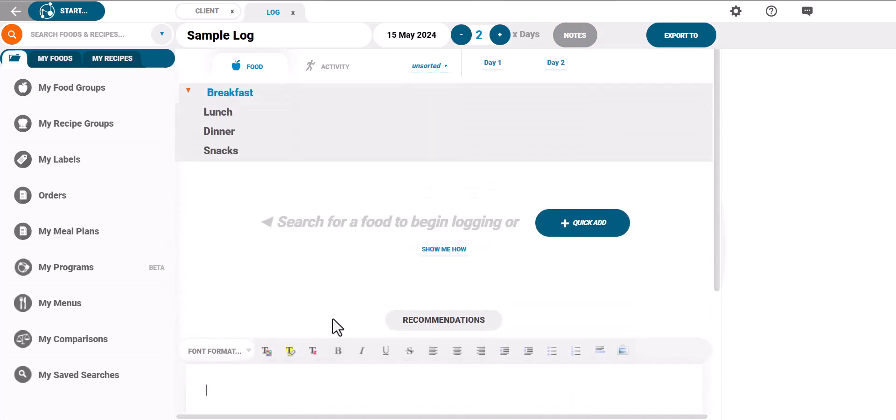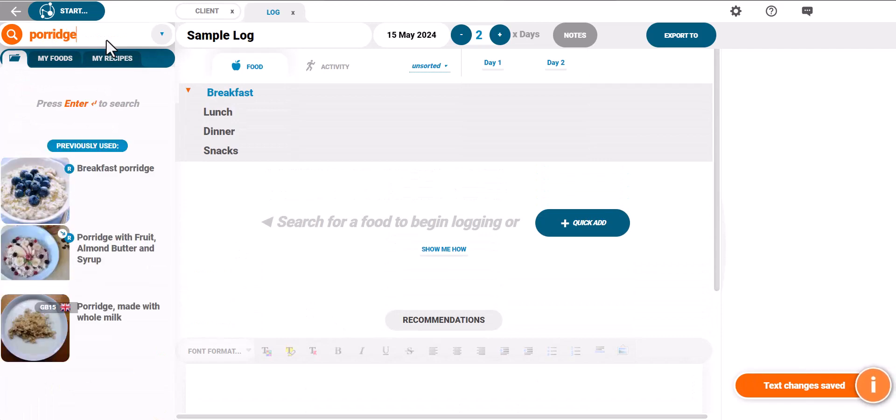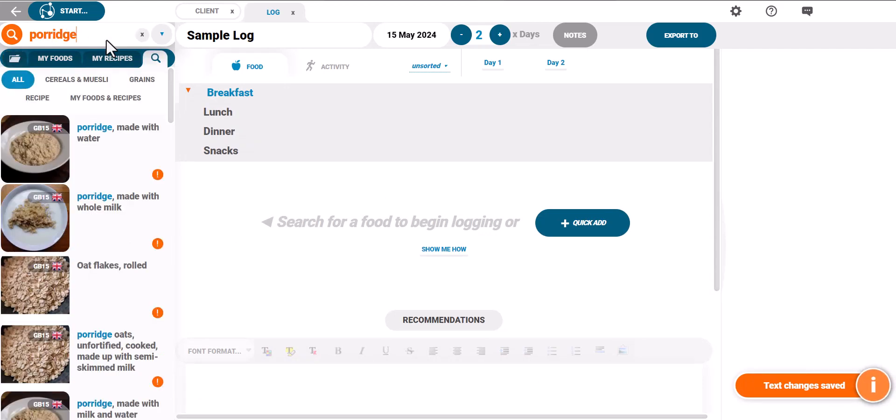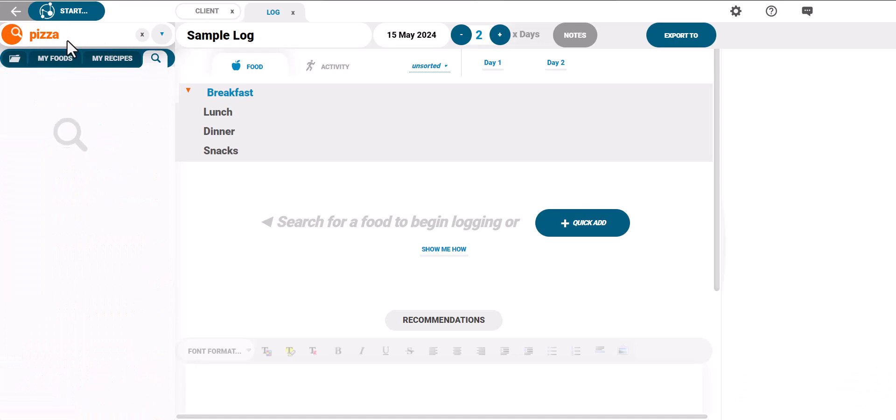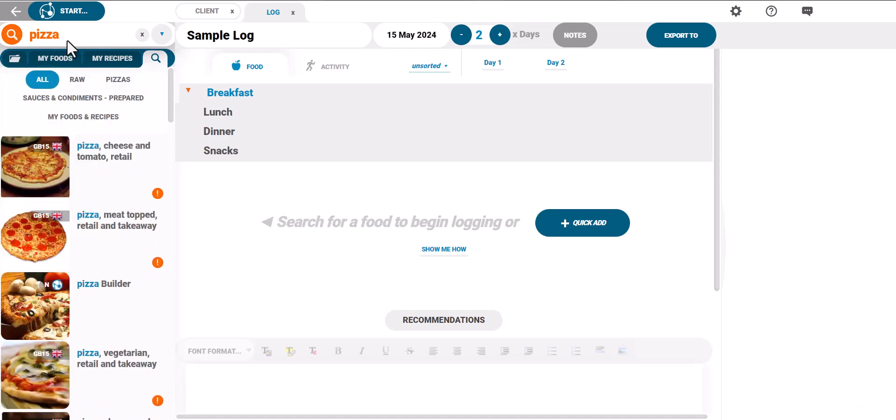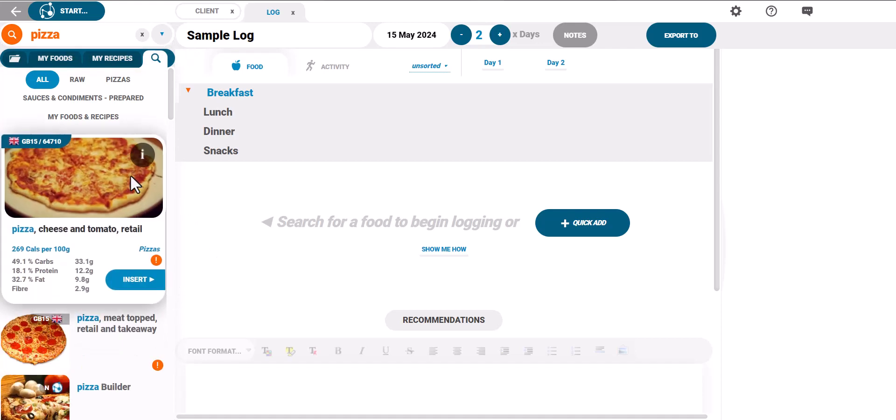Search for foods and recipes in the search bar in the top left corner of the screen. Some of the recipes have meal builders offering a range of customizations for the food. For example if a client had pizza for dinner you could either add a pizza directly from the database or you can choose the pizza builder to create your own custom pizza.